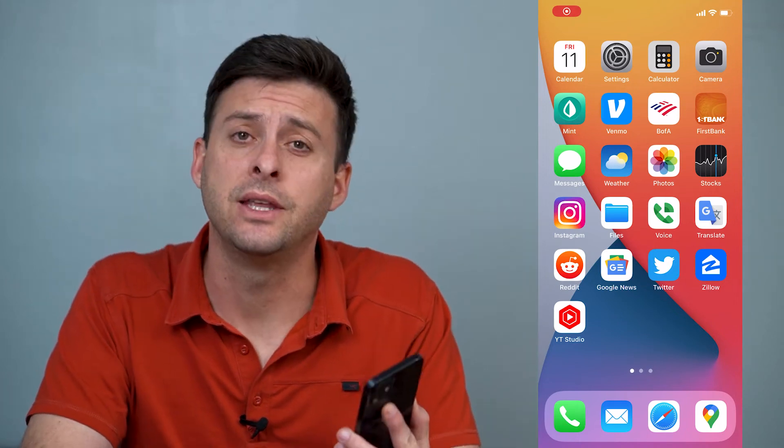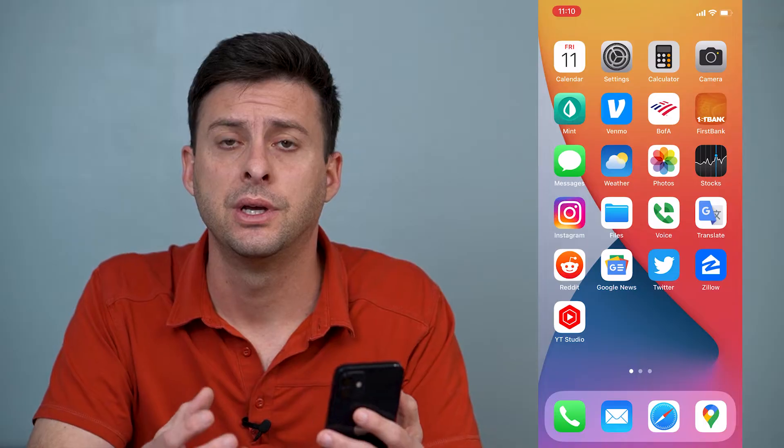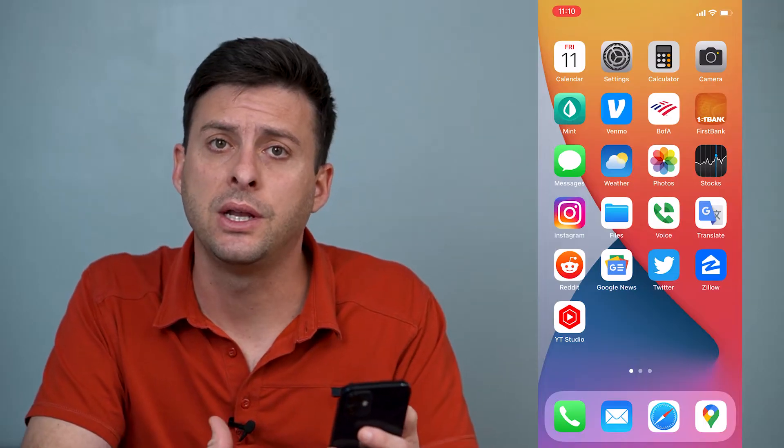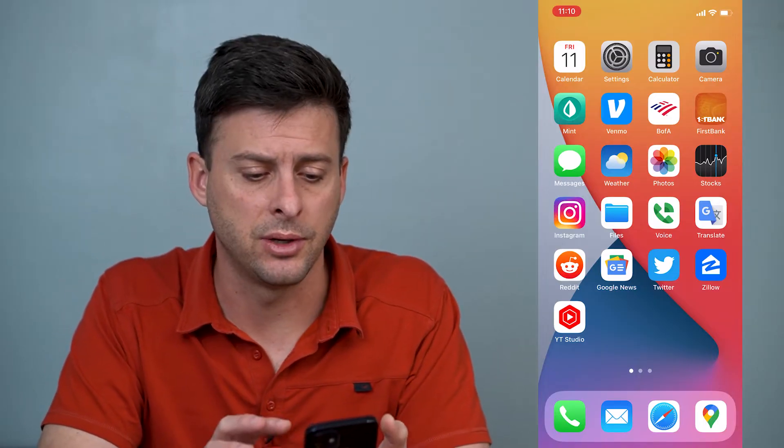Hey guys, Trevor here, and in this video I'm going to show you how to set up family sharing on your iPhone. It's pretty quick and easy, so let's jump right in.